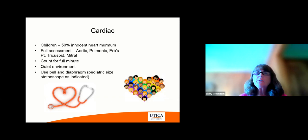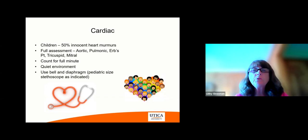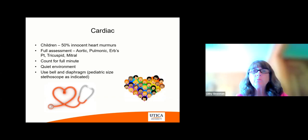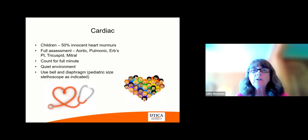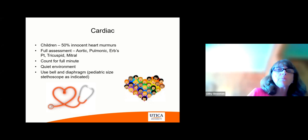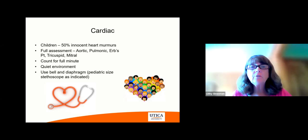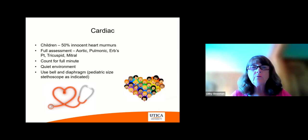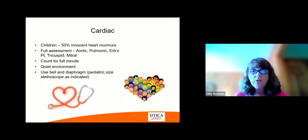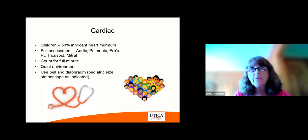The next system is cardiac. Children — 50% of heart murmurs are innocent, so they go away. Do a full assessment. Include the different valves: aortic, pulmonic, Erb's point, tricuspid, and mitral. Count for a full minute, make sure the environment is quiet, and use your bell and diaphragm. If you have a pediatric-sized stethoscope, that is really very important to use for an infant or a small child.